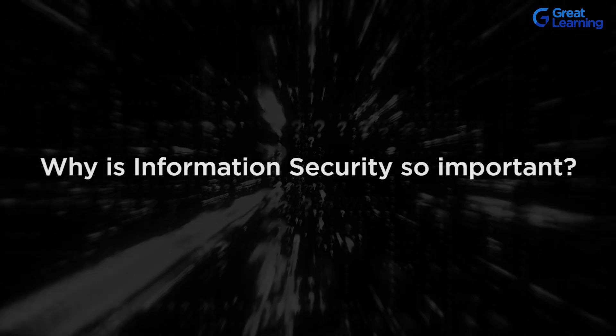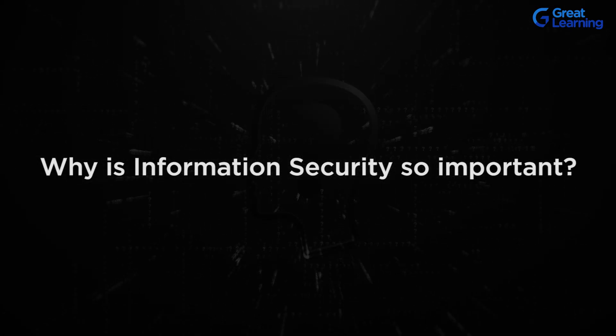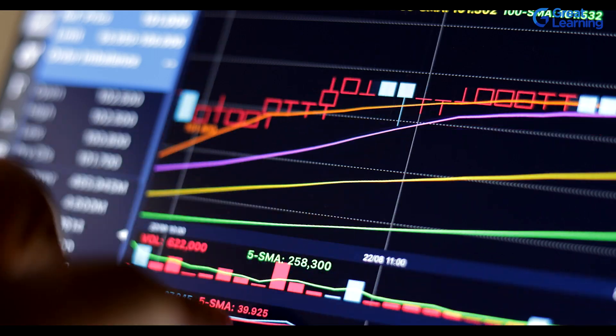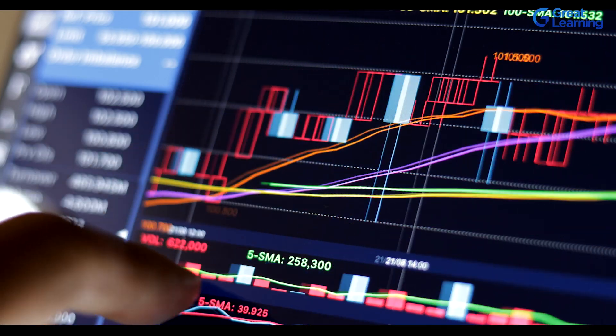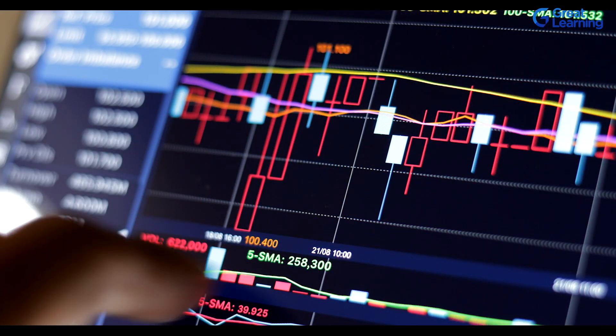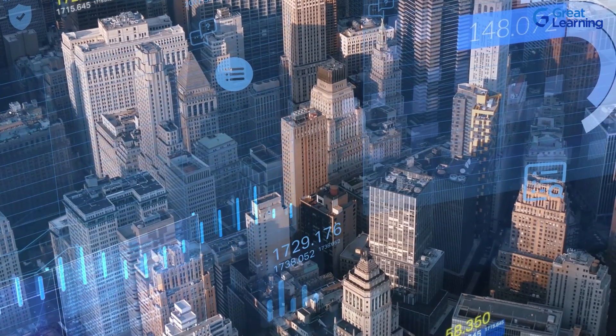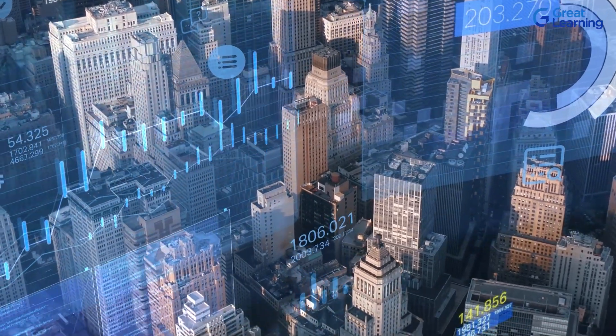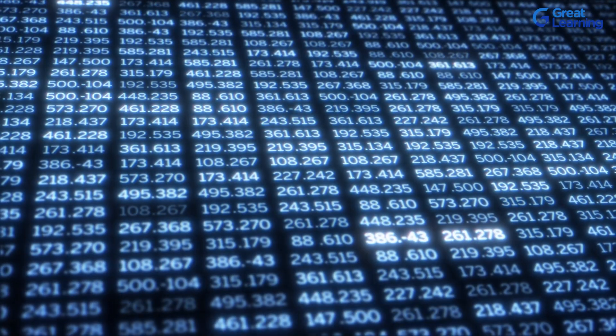Wherever that information lies, we need to protect it — whether it is being transferred from one place to another or whether it is being stored somewhere. So why is information security so important? If we never had any means of securing information, it could lead to disastrous consequences. We are dealing with data everywhere, and this data is very valuable and important, not just for a company's functioning but also to ensure that data is not misused.